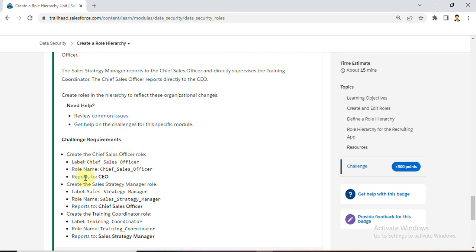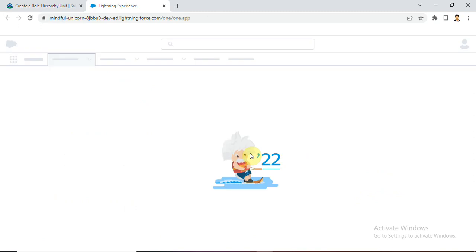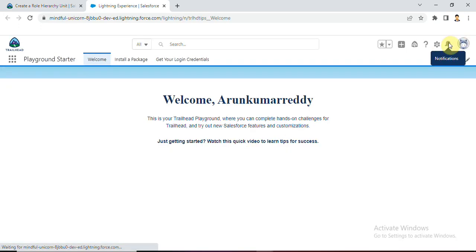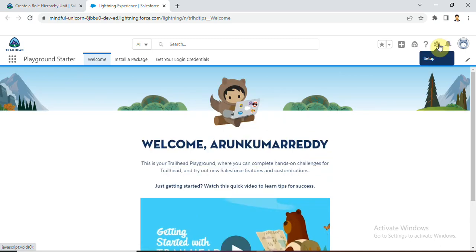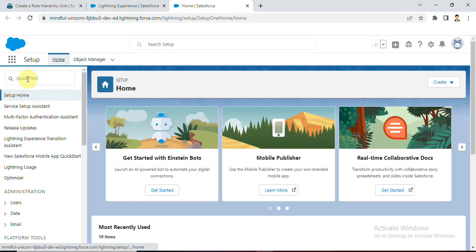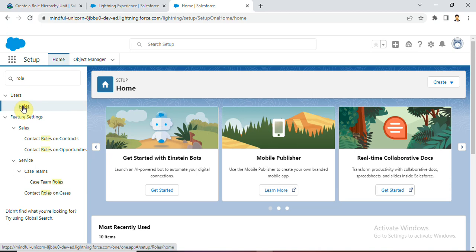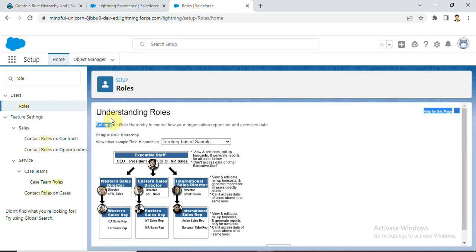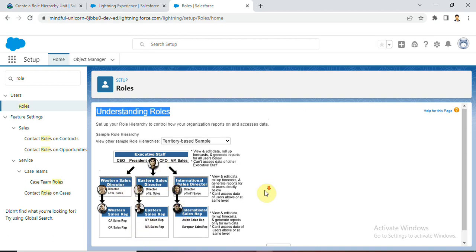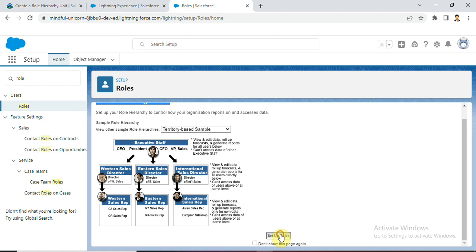Now we'll see how to start this scenario. Click on Launch. In Setup, click on Setup. In Quick Find, just type 'role'. Under Users we have Roles - click on Roles. These are the understanding roles they given, showing the cycle reporting from CEO to Vice Presidents and Directors. Below we have the Setup Roles button - click on Setup Roles.